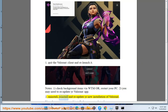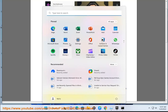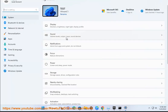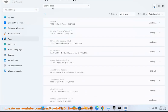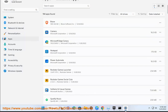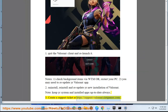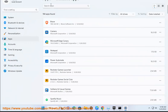Step 2: Uninstall, reinstall, and re-update your new installation of Valorant. Note: keep your system and installed apps up to date always. Step 3: Create a support ticket at support-valorant.riotgames.com.